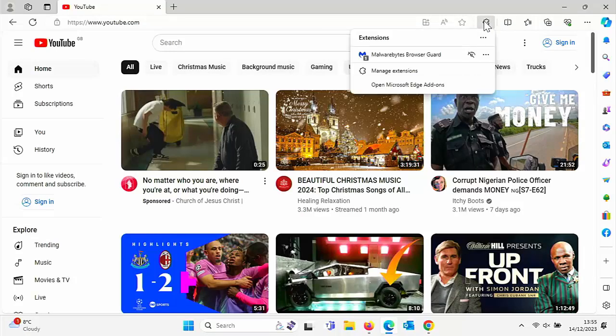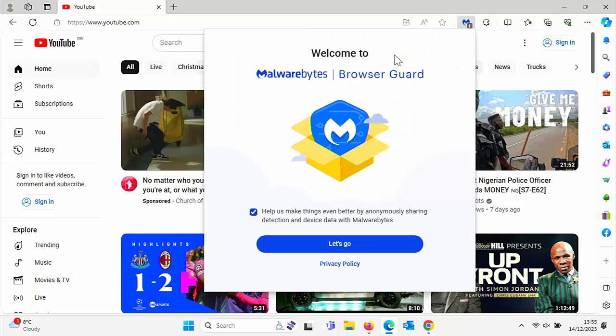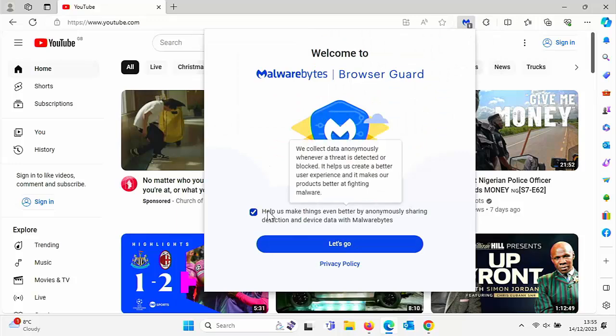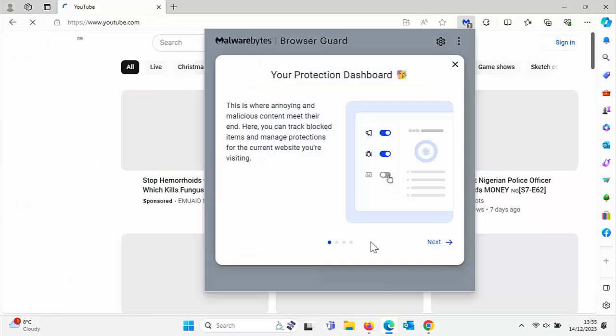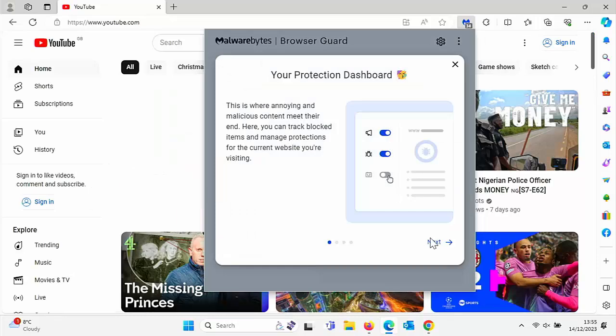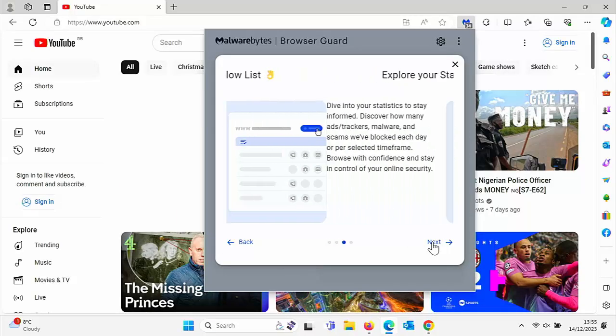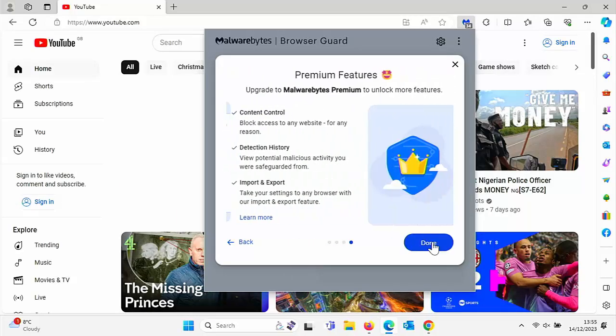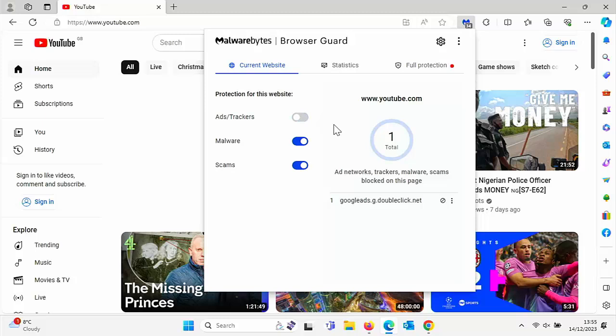How about if you've got Malwarebytes Browser Guard? Well, again, click on the jigsaw, click on Malwarebytes Browser Guard. And if this comes up, untick this here and then click let's go. Click on next, next, next, and done. And then all you've got to do whilst you're on YouTube is turn off ads stroke trackers. And that means every time you go to YouTube, you'll find you won't get this message. But you'll still find that it will keep ad guard on for other websites, even though you've turned it off here.